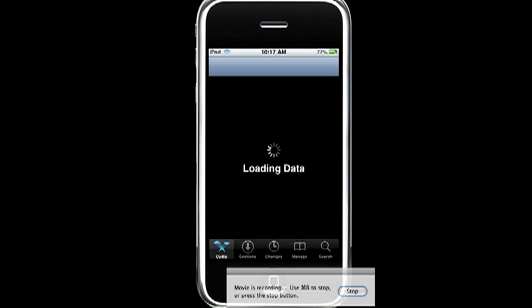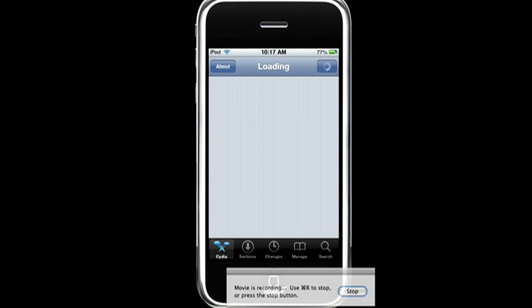So first what you want to do is you want to open Cydia, and this is also, I've heard, it's the same as the mobile installation file. So let's load this up. And now you want to go to manage,